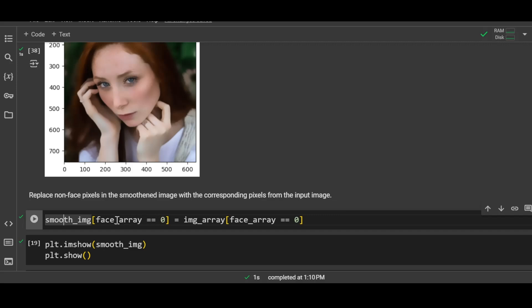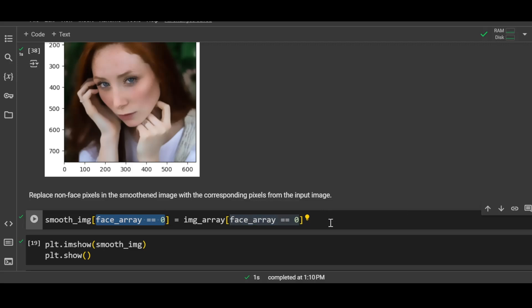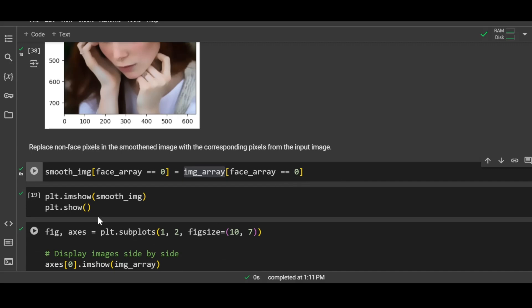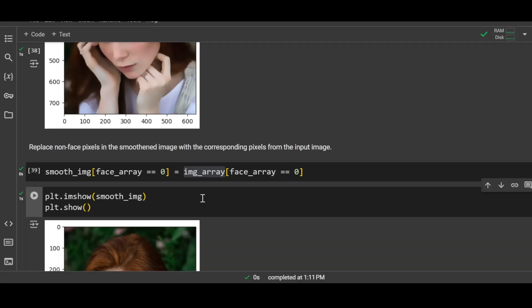Let me run it and now this is the final output image. There you go. So now you can see that only the face has been smoothened and not the rest of the image. The rest of the image is same as the input image.